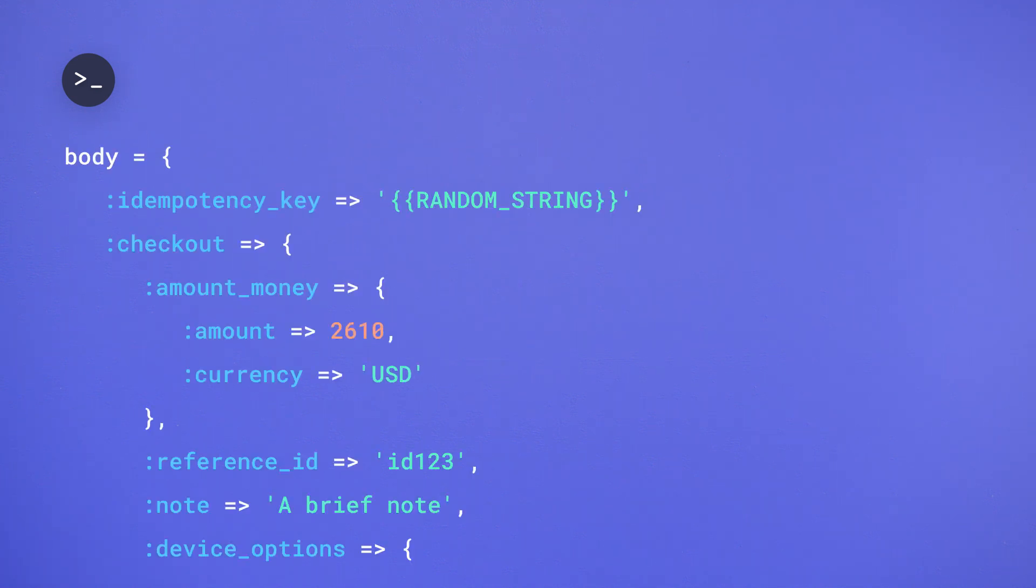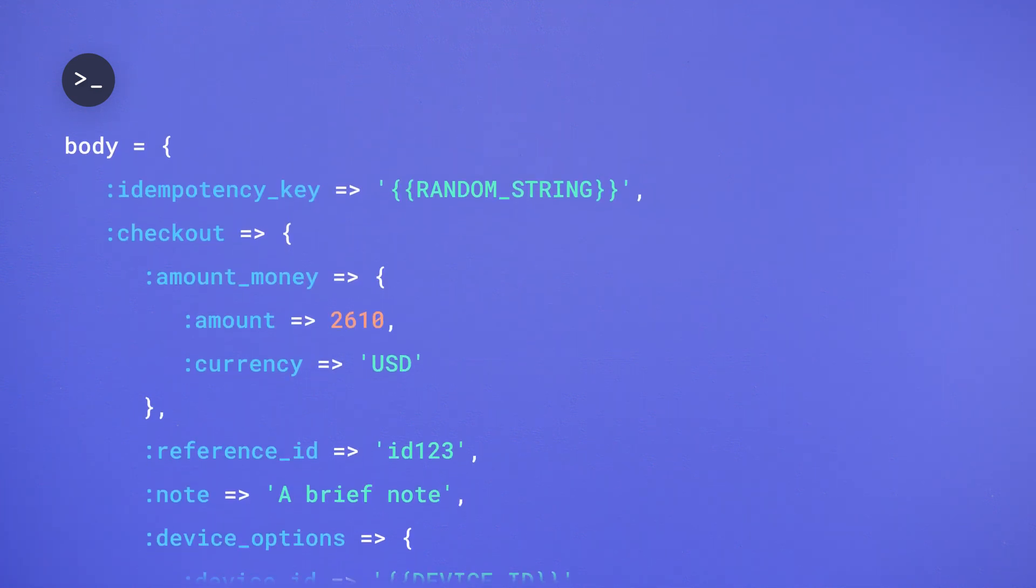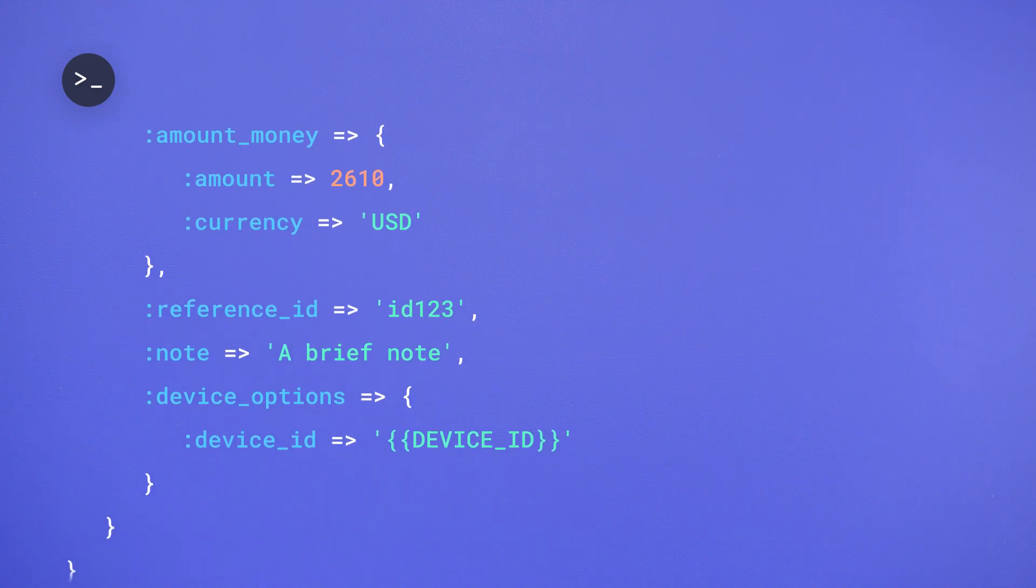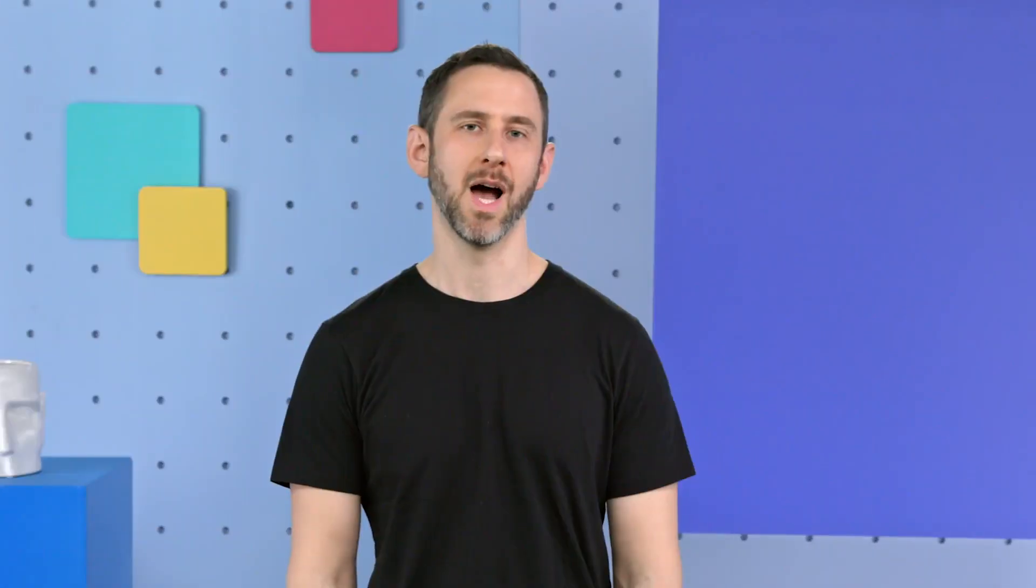Simply call Create Terminal Checkout with a payment amount, and the device will prompt the buyer for payment. After the payment succeeds, we will notify you via webhooks so you can close the sale on your end.